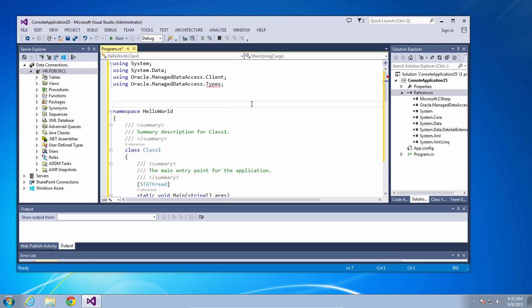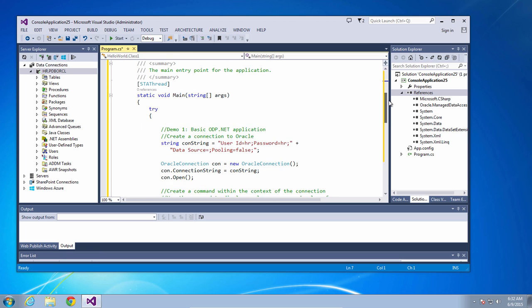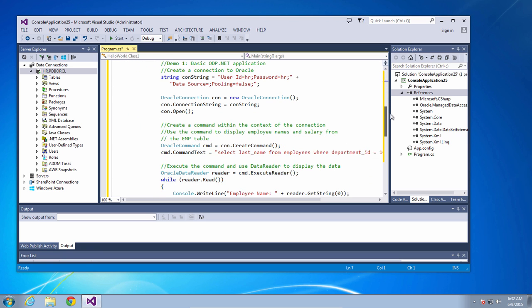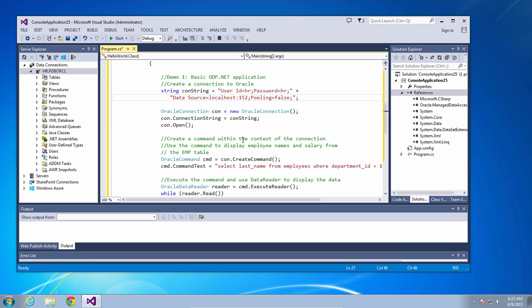Finally, we need to modify our connect string to connect to Oracle. So we'll use Easy Connect format, which is the host name, colon the port number of the database, forward slash the service name. Once we do that, we're ready to go. So let's build and run the application.